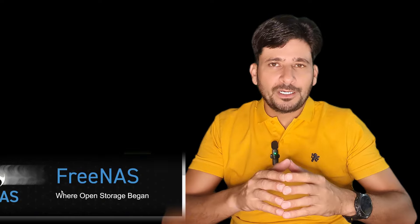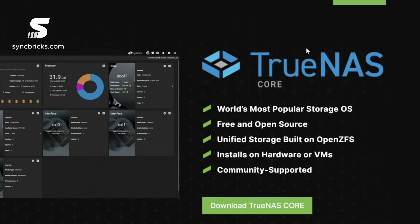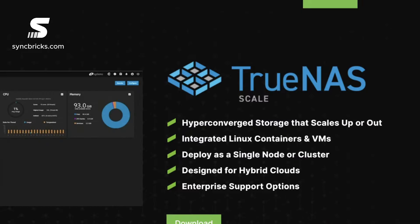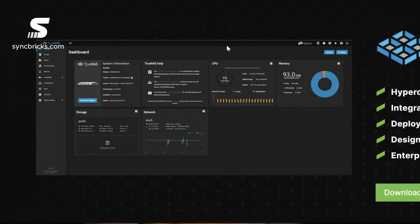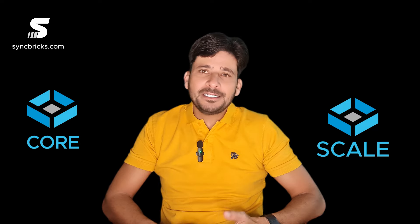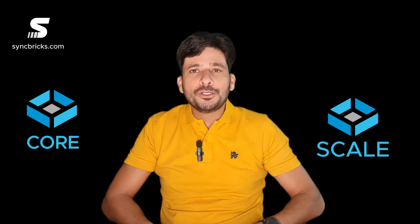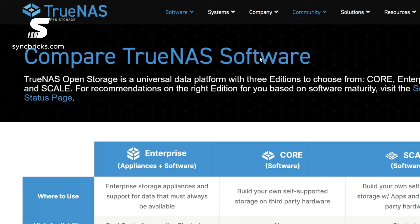Today FreeNAS has become TrueNAS. Let me explore the different versions: TrueNAS Core, the heart of open source storage, and TrueNAS Scale, a scalable Linux-based project. Each is tailored to meet specific needs. TrueNAS Core is the tried-and-true foundation, while Scale brings scalability and flexibility to a whole new level. Which one is right for you?